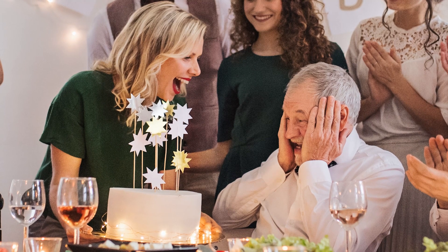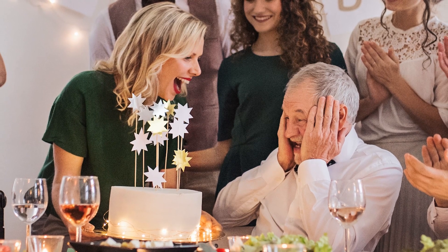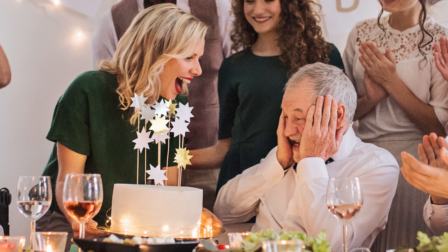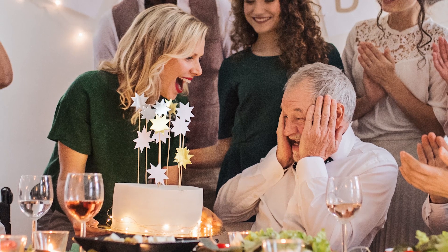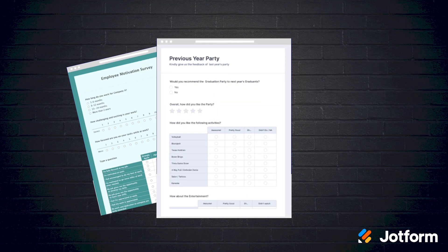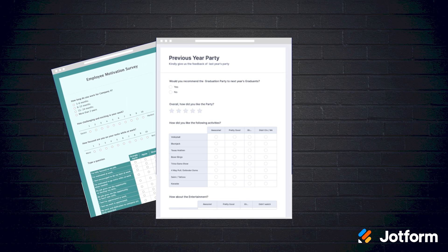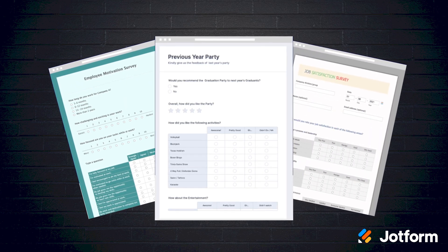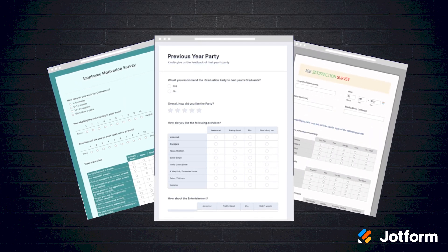Have you ever planned a party and thought to yourself, wow, it'd be super helpful to know what kind of cake everyone likes? Well have no fear, the Likert scale survey is here. From party evaluation surveys to employee motivation surveys to job satisfaction surveys, we've got you covered. You can choose from thousands of form and survey templates. It's a breeze.